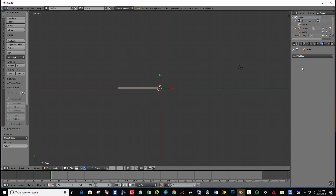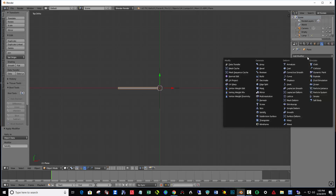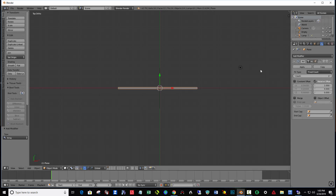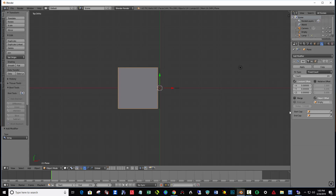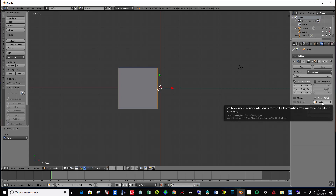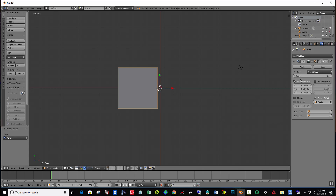Let's apply that modifier for thickening and then add a new array modifier. Click Constant Offset, undo Relative Offset. Put the count up to 24, Enter. Click Object Offset and click Empty. What this does is it allows the empty to control how the 24 new planes will react.